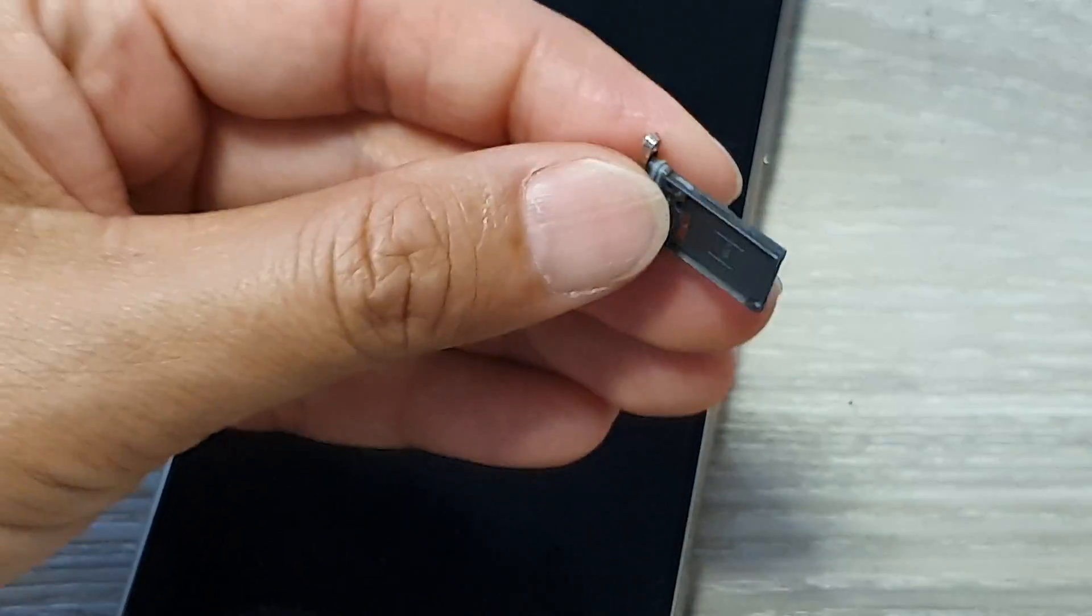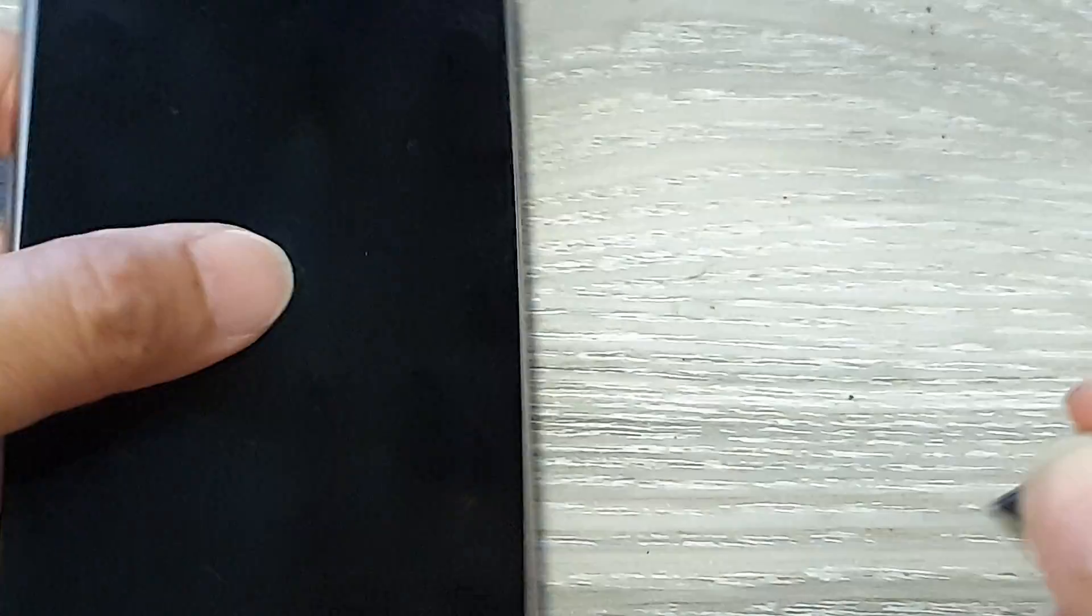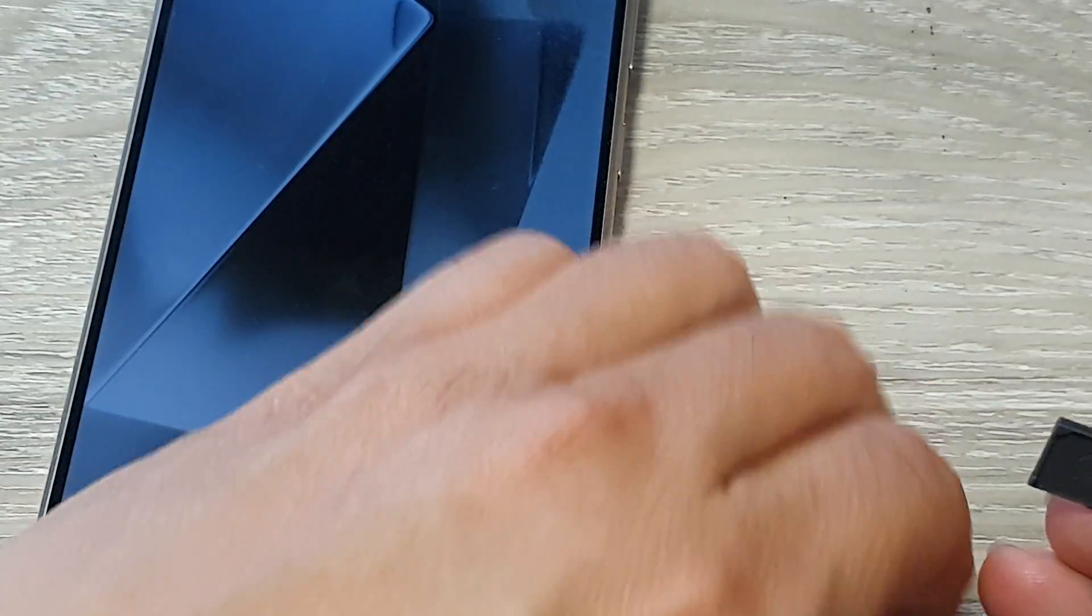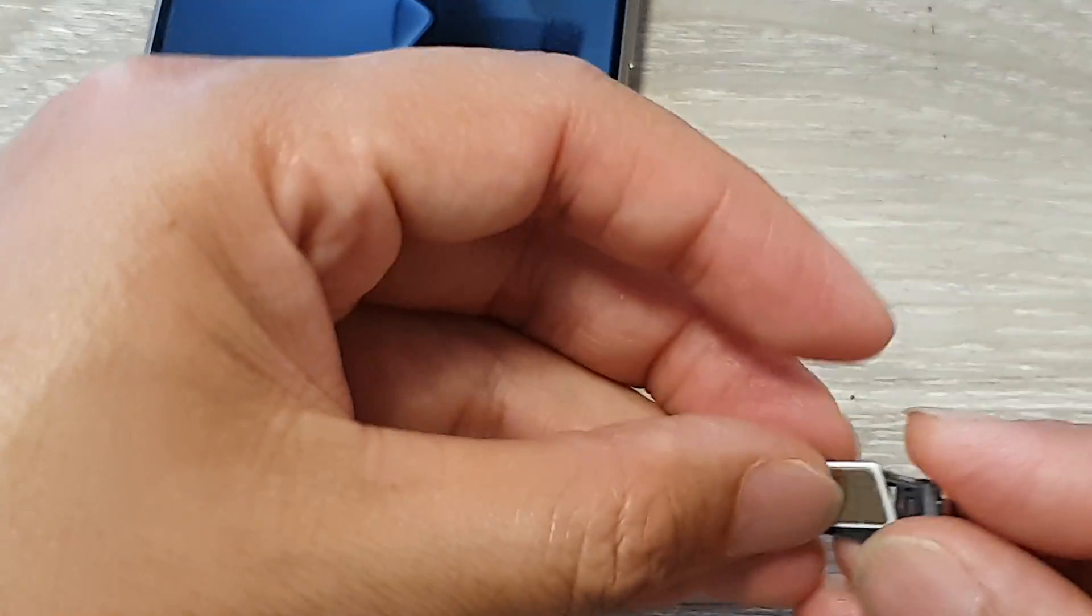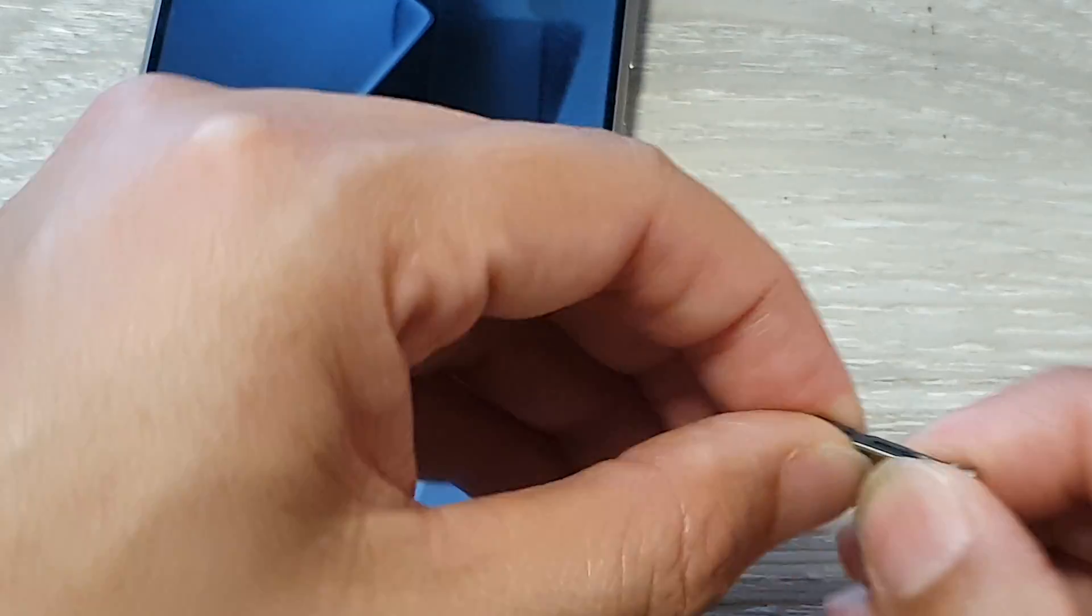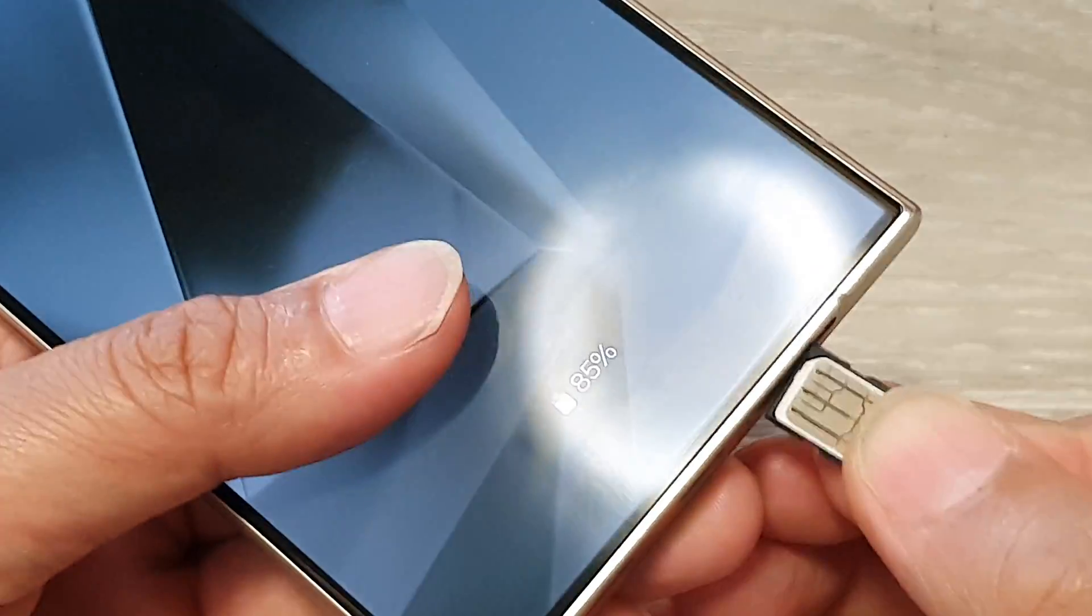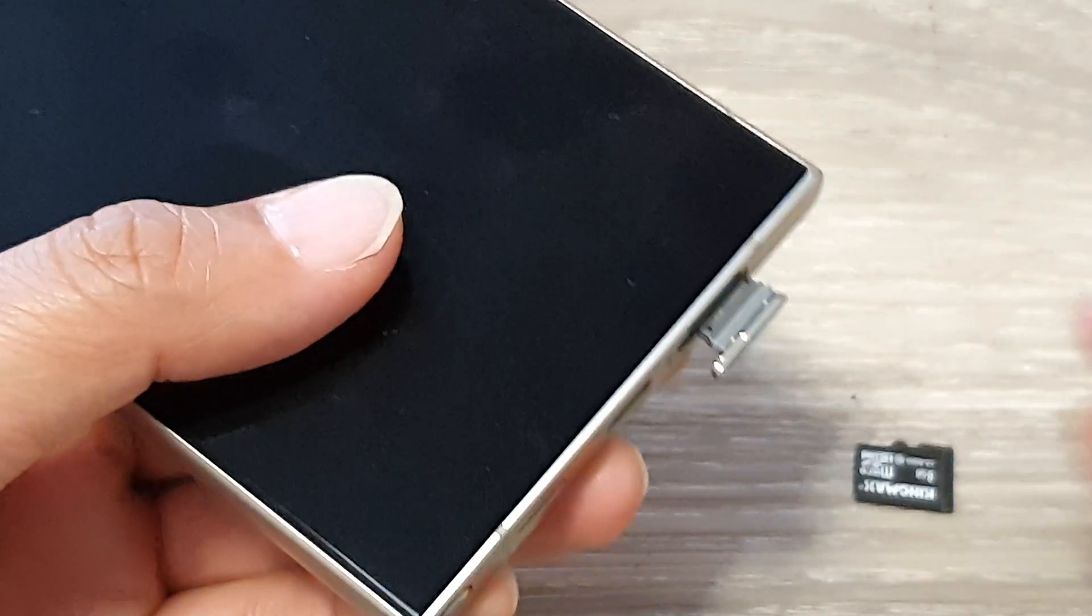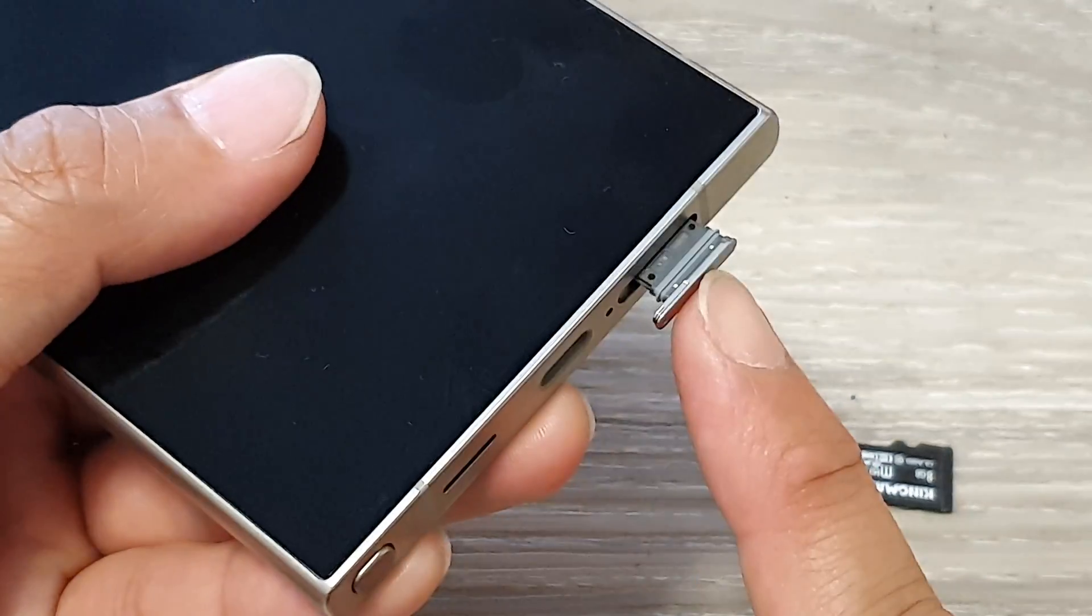This tray only allows you to put in one nano SIM card and that's it. There is no space and no slot for a micro SD card.